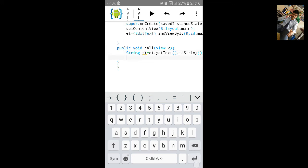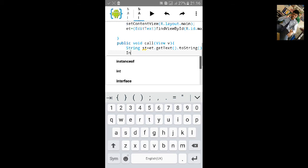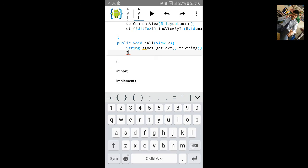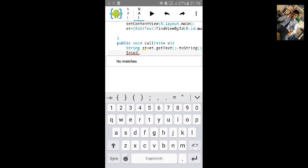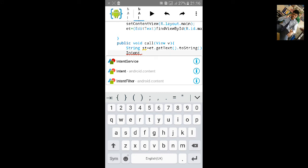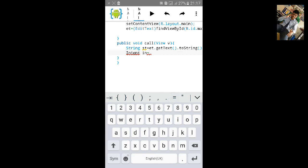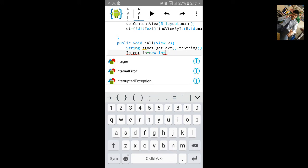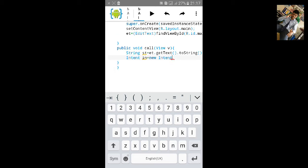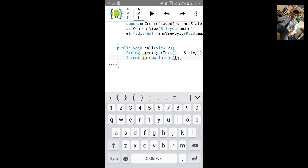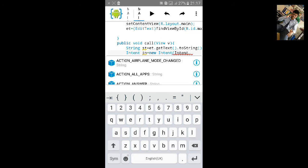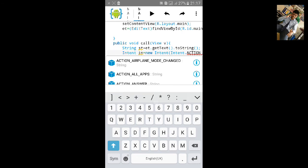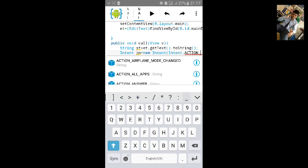Then we'll add intent method. Intent, let's name it in equals to new Intent, open another small bracket, type Intent.ACTION_CALL.